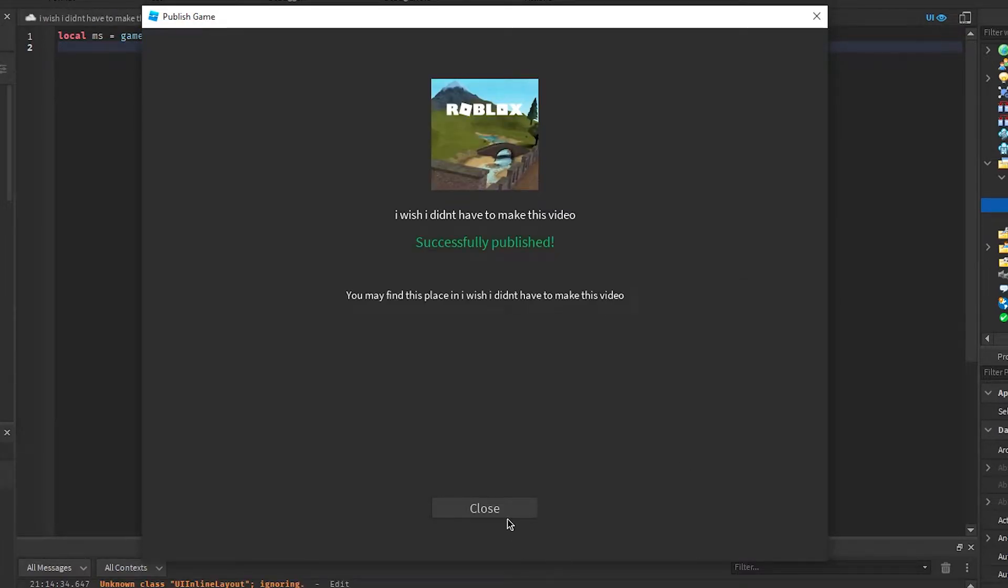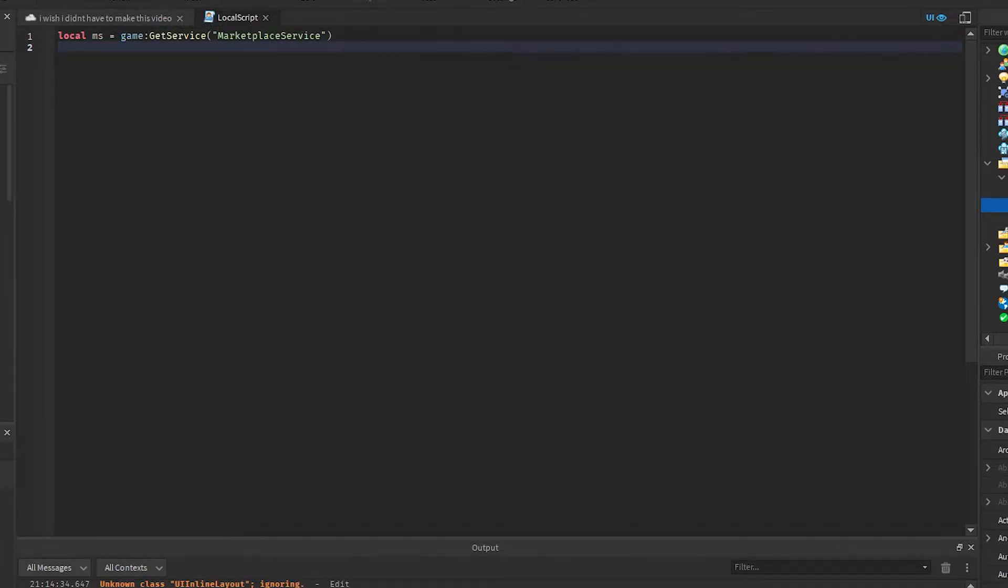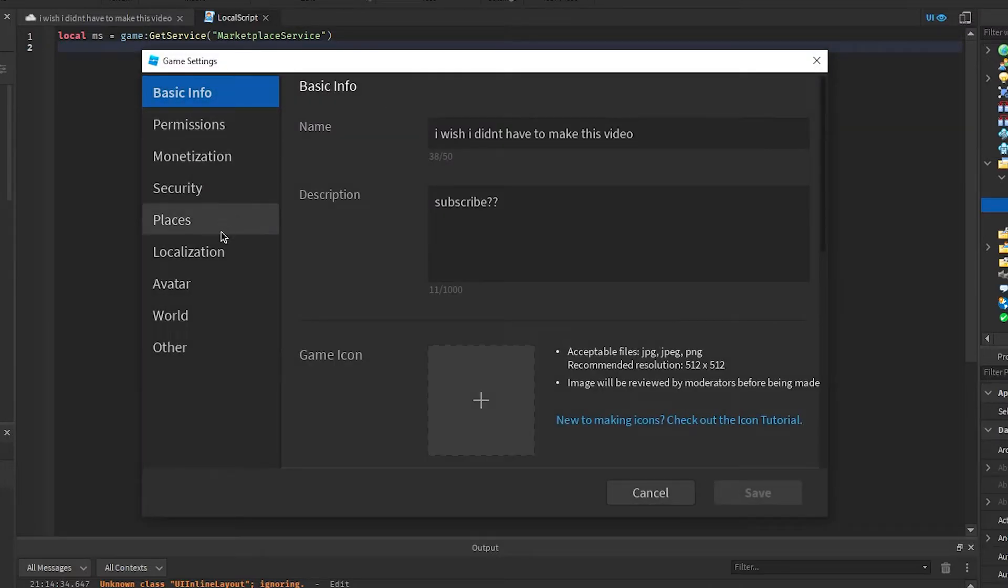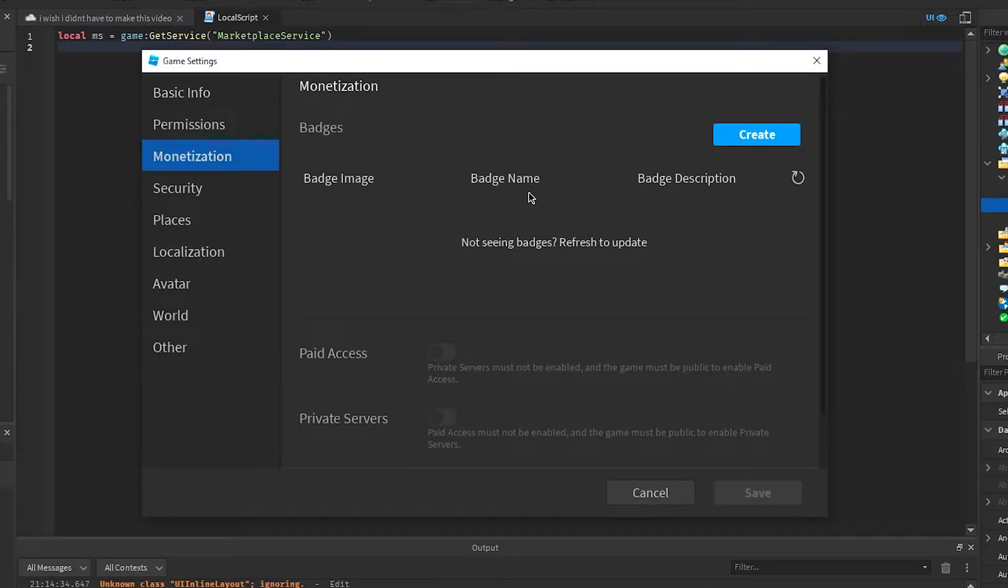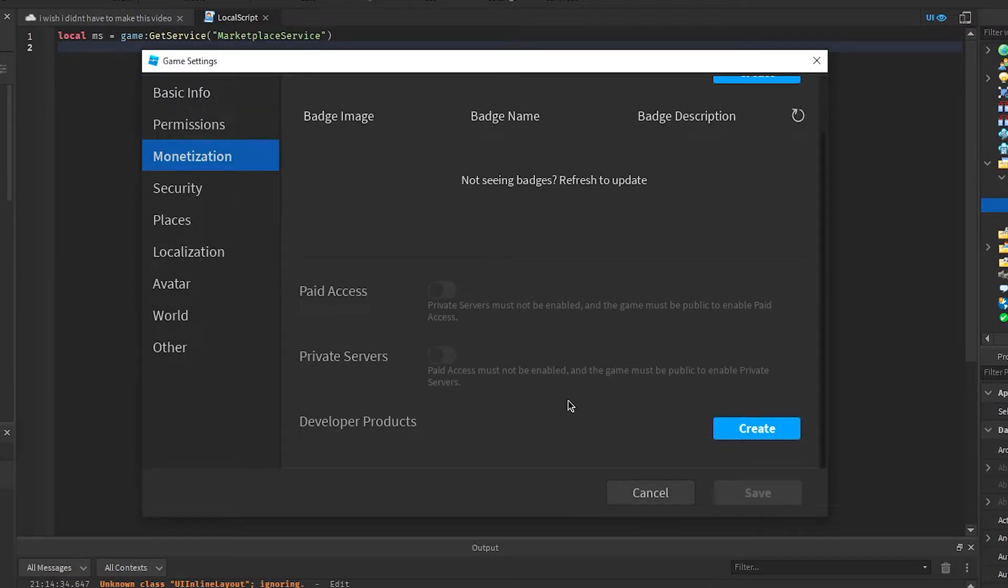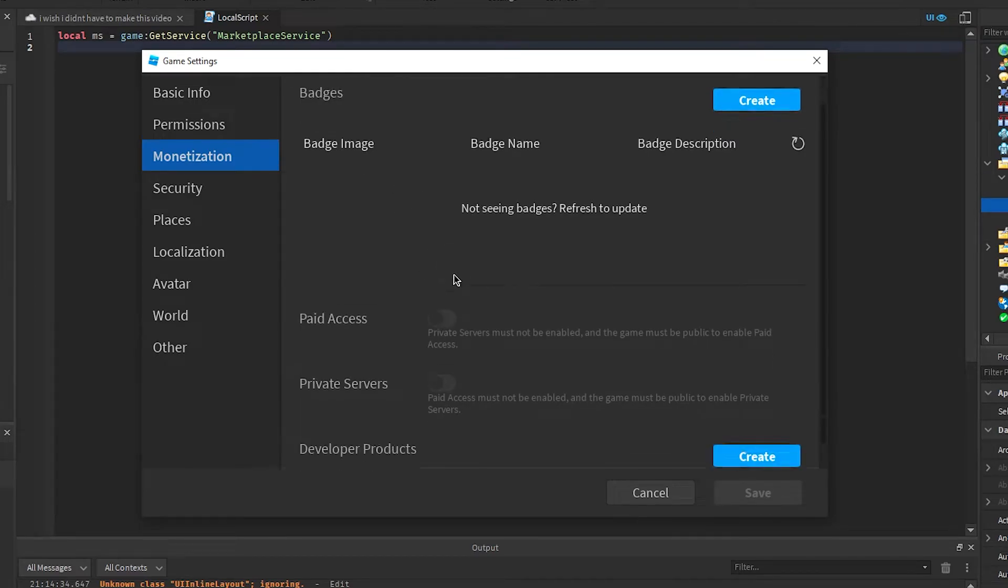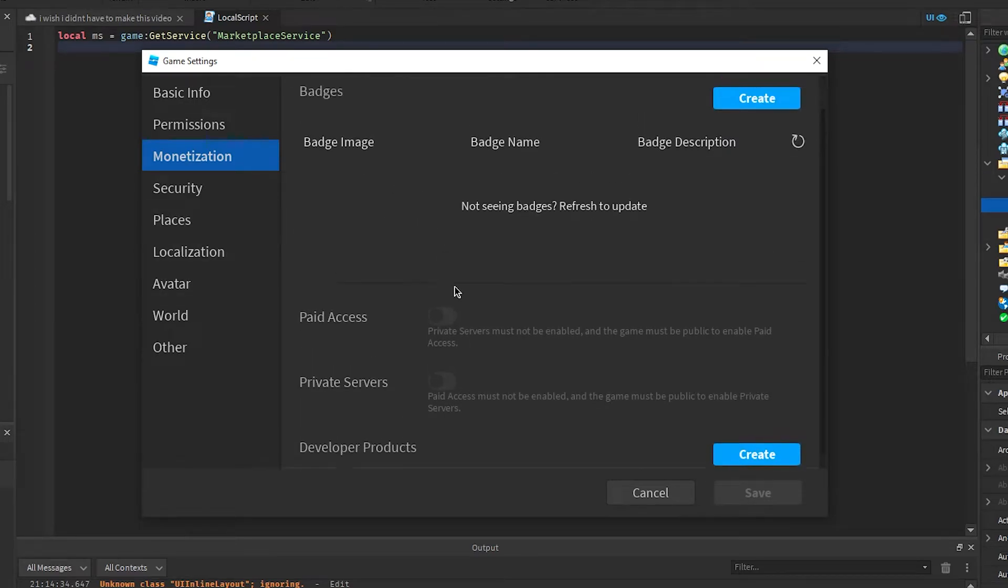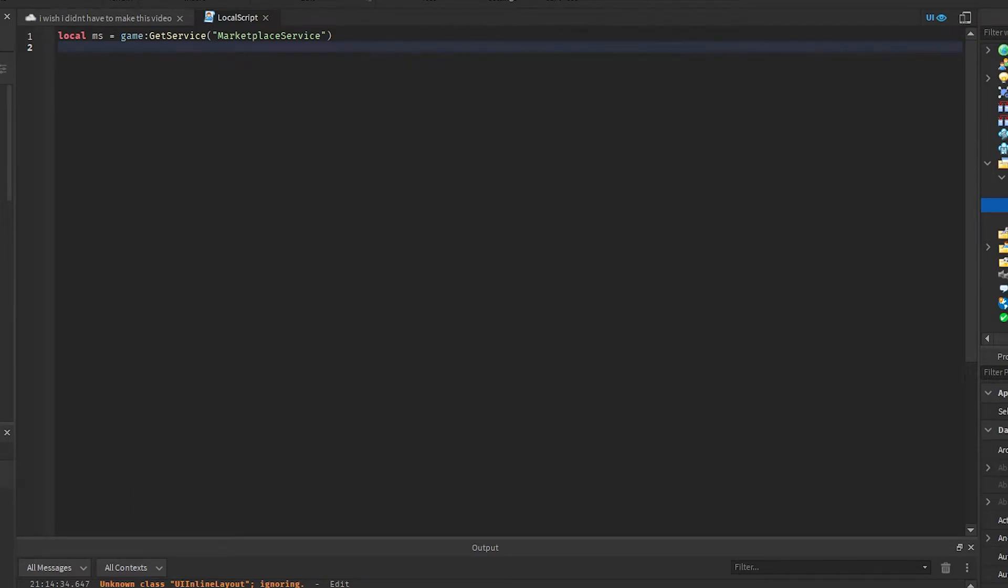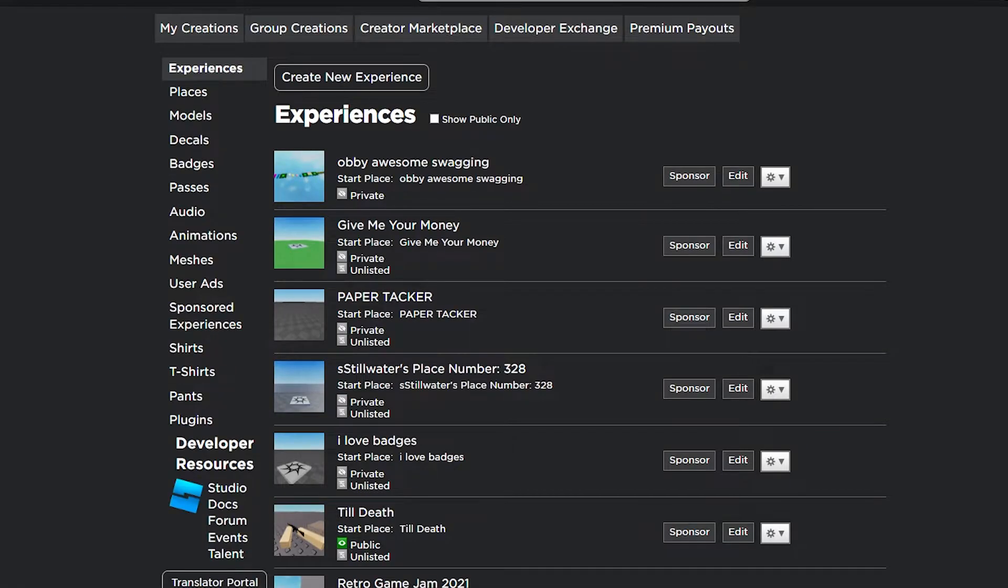Awesome, and then own game, settings, monetization. No, you can't make game passes here. Okay cool, go to browser.